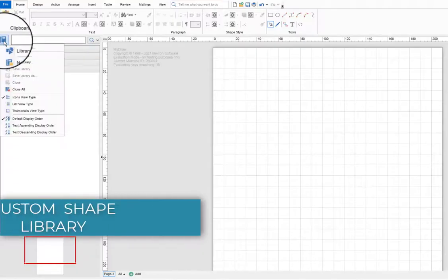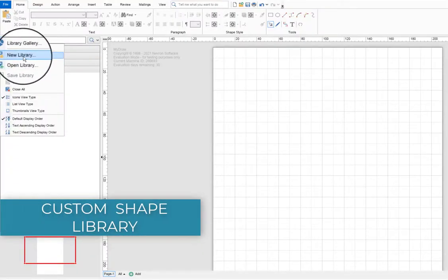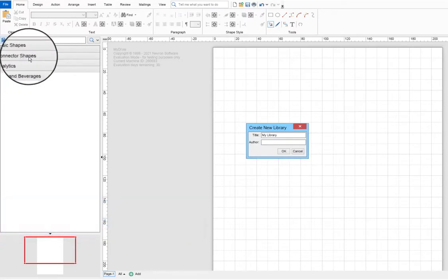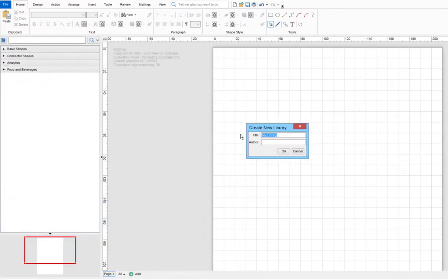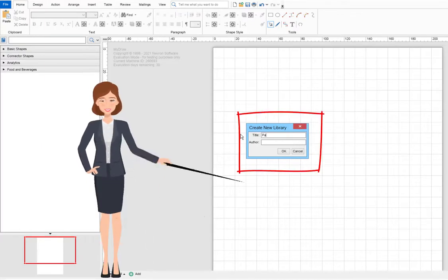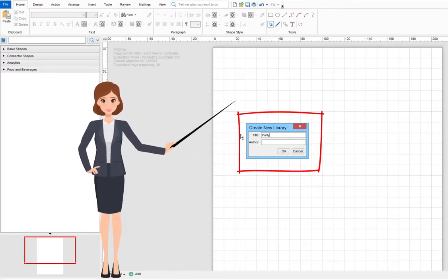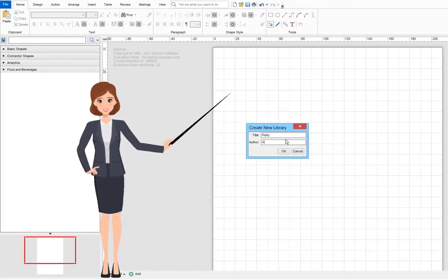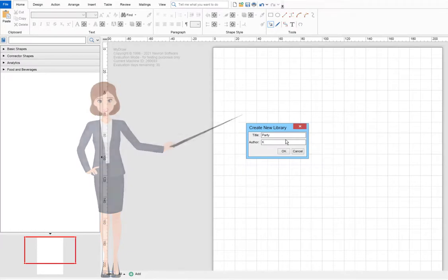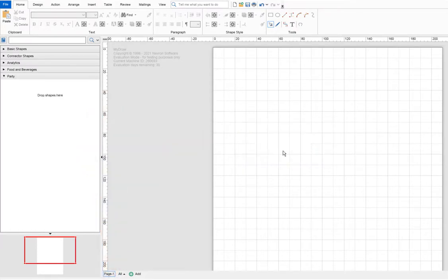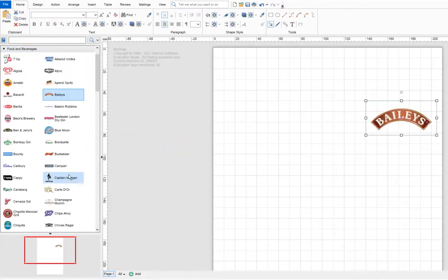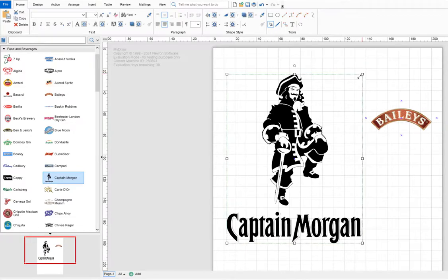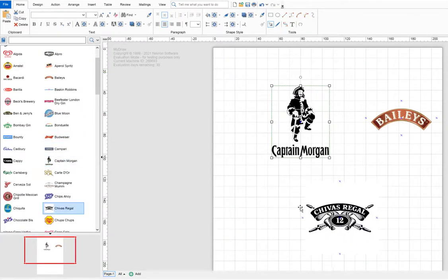Finally, let's see how to make a custom shape library. Click on the New Library button on top of the Library Browser. A Create New Library dialog will open, where you can type the name and author of the new library, then click OK. That's it, you can drag and drop shapes from the drawing view area to the newly created shape library.